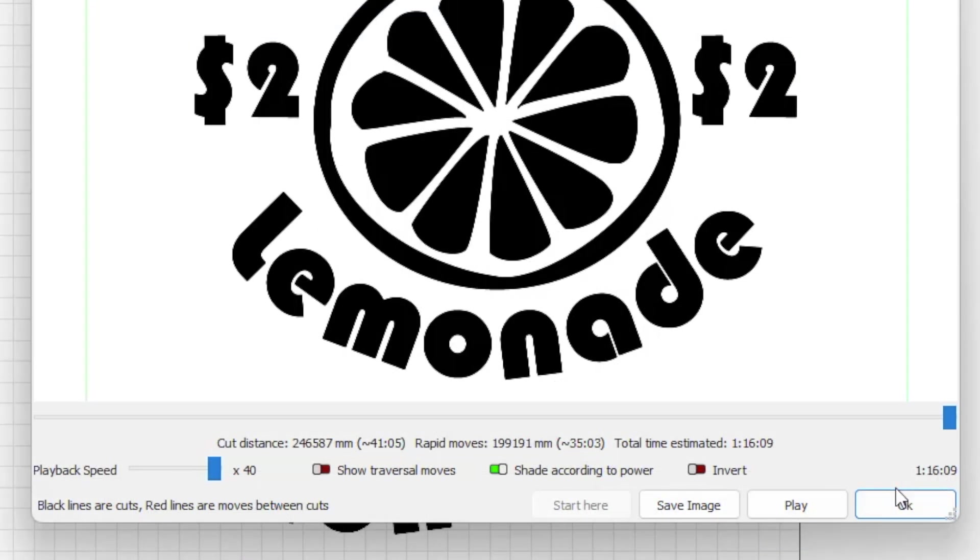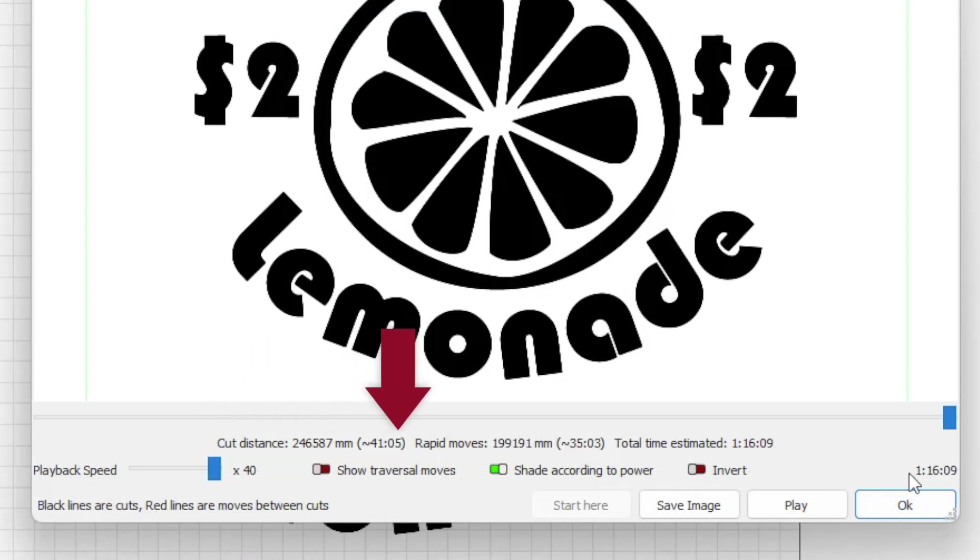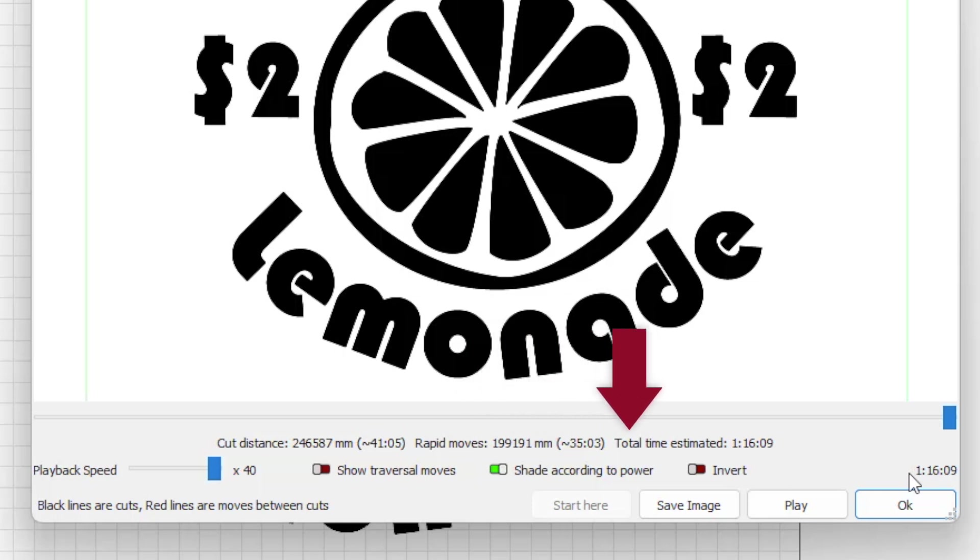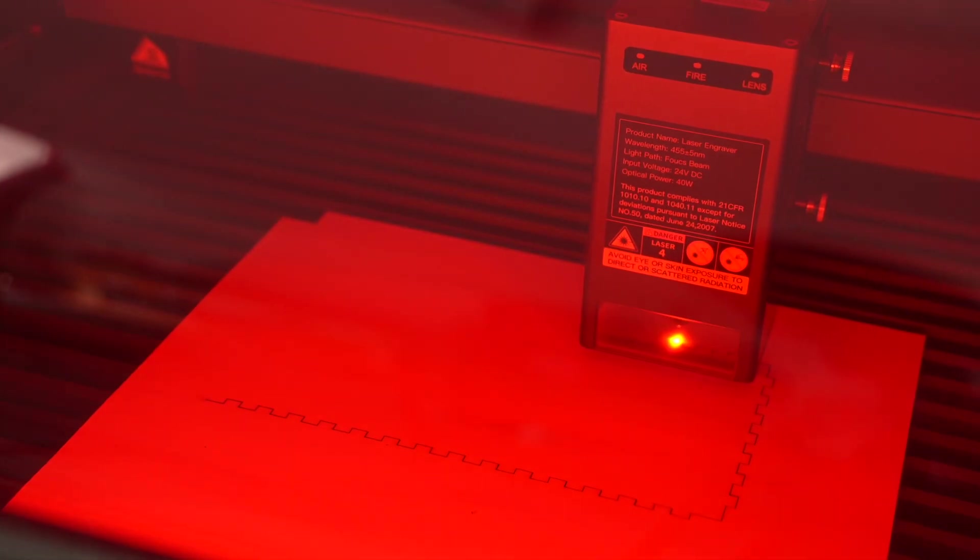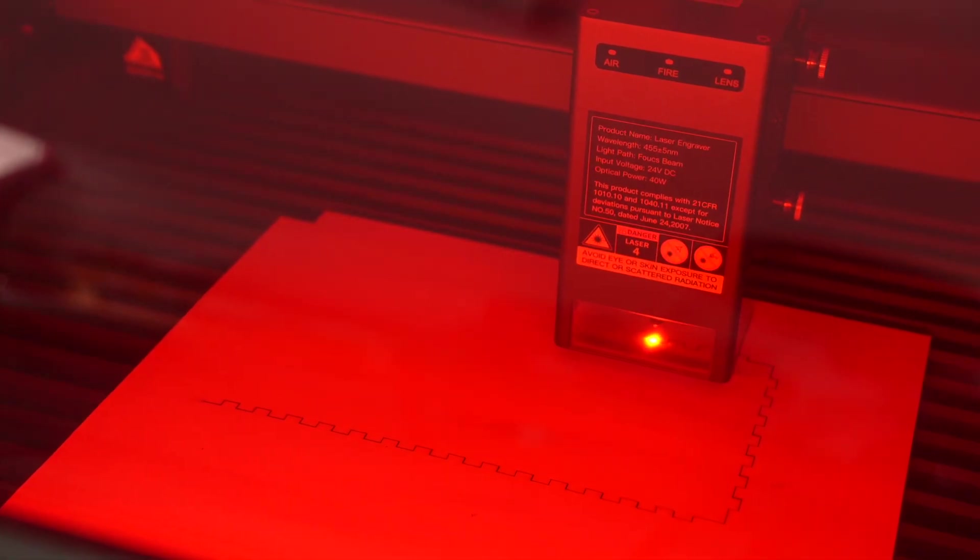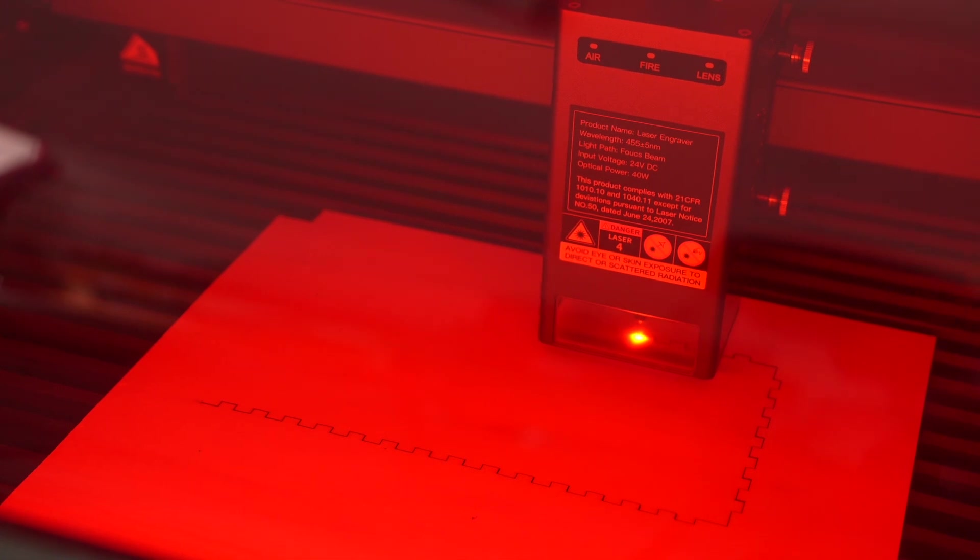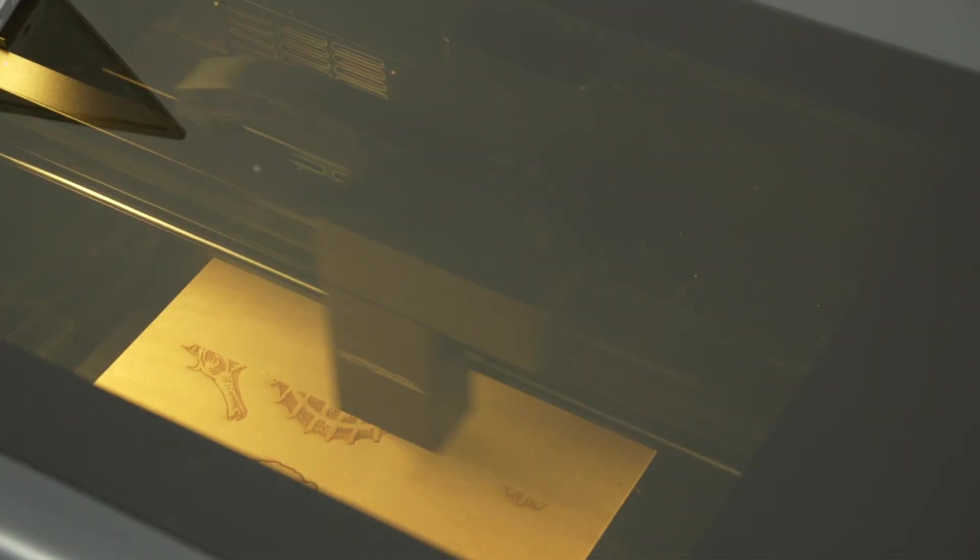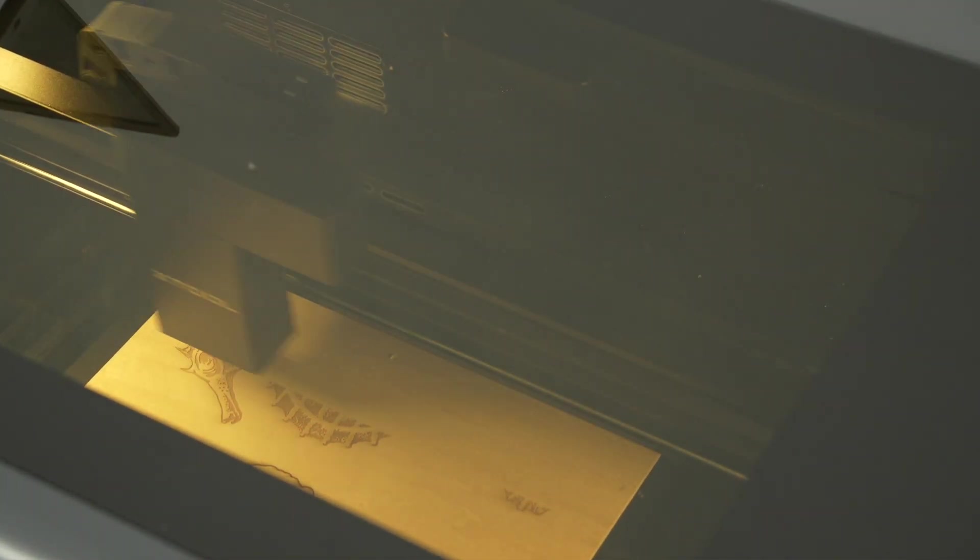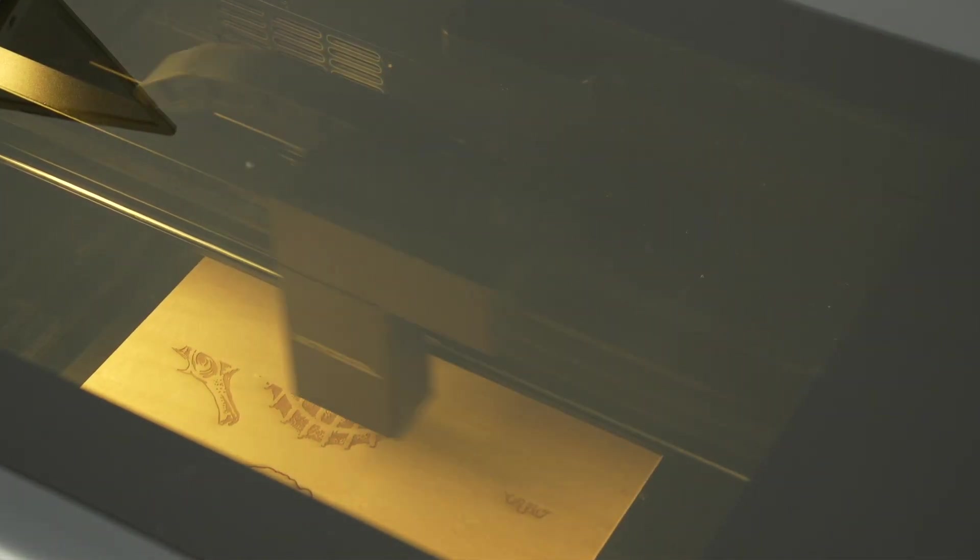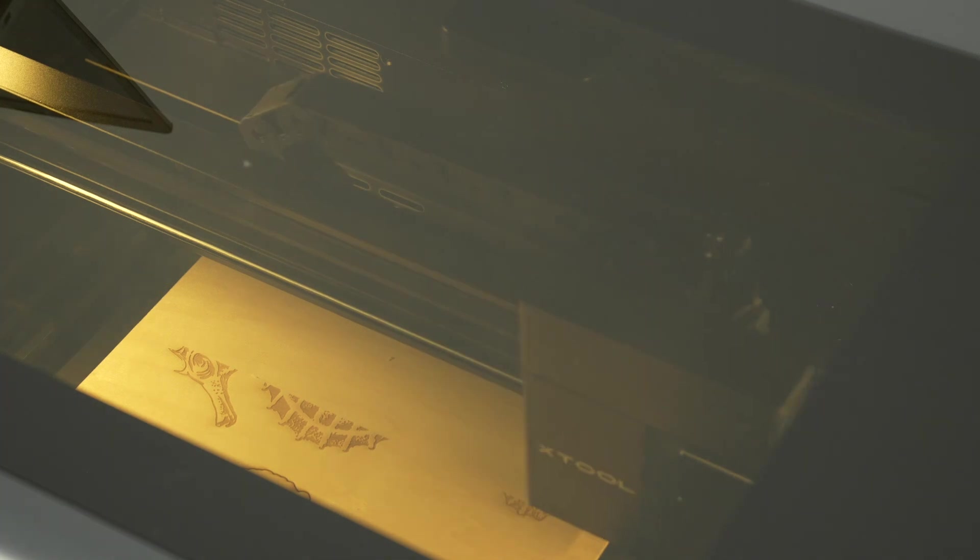You'll see a slightly more detailed breakdown under the slider, where it separates the total time into cut distance and rapid moves. Cut distance is the distance the laser travels while on, and rapid moves are the travel moves between operations while the laser is off.